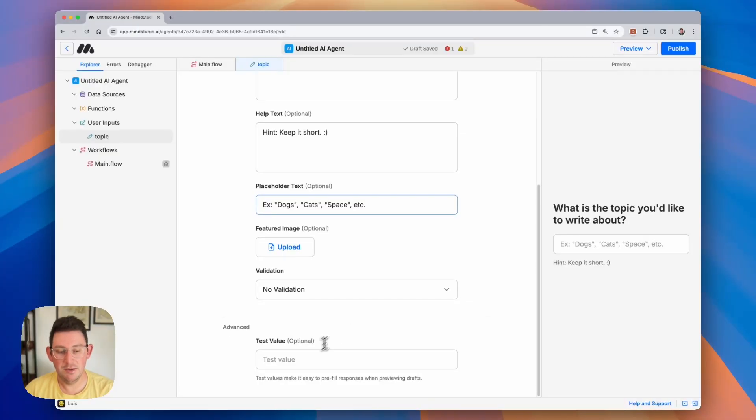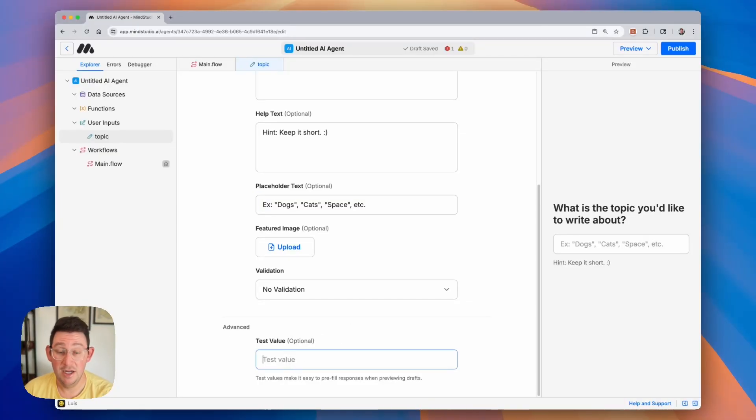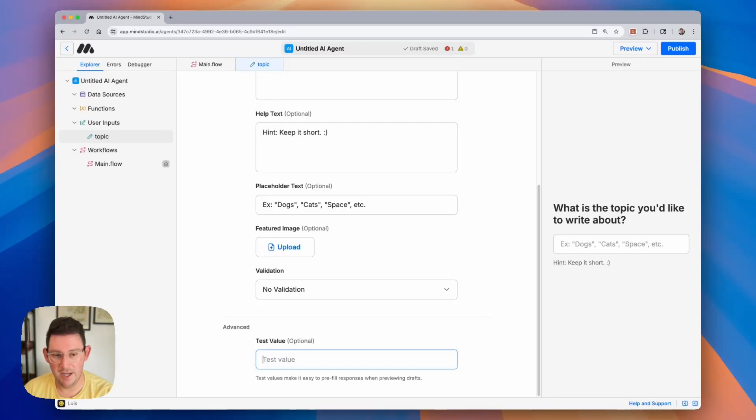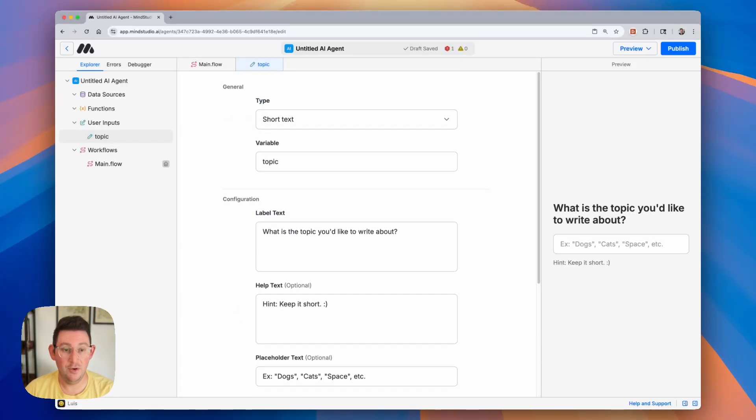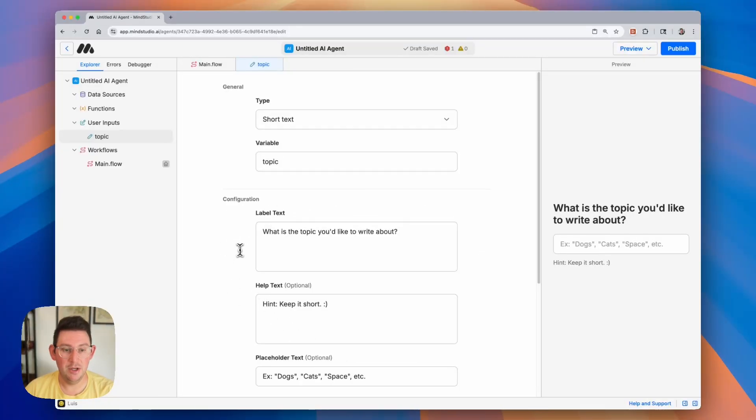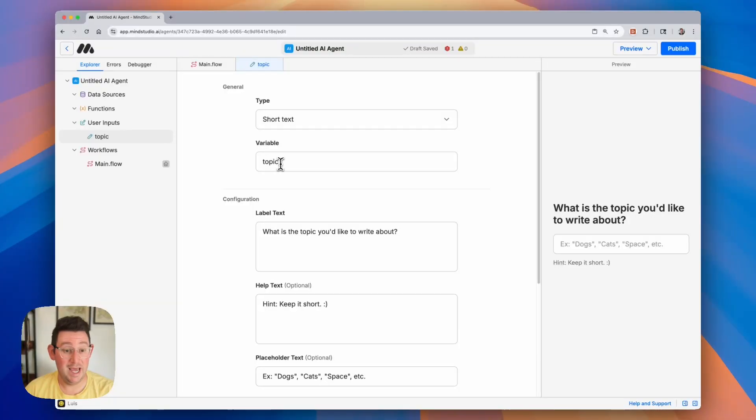I'm not going to upload a featured image. I don't want any validation. And we can also include a test value in case we want to test our AI agent while we're building. So I'm going to go ahead and just put in dogs in here. And just like that we have created our first user input. Now most of these fields are optional. The only ones that are required are the variable name and the label text.